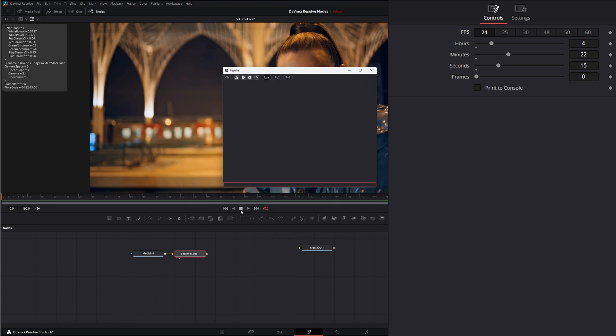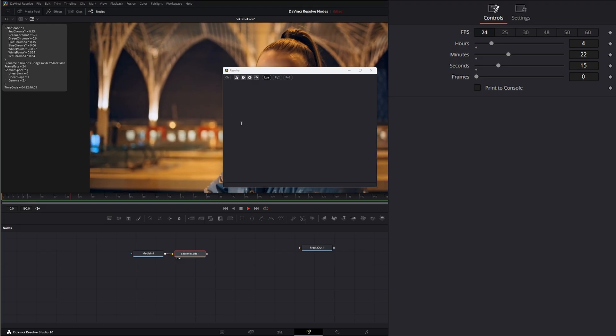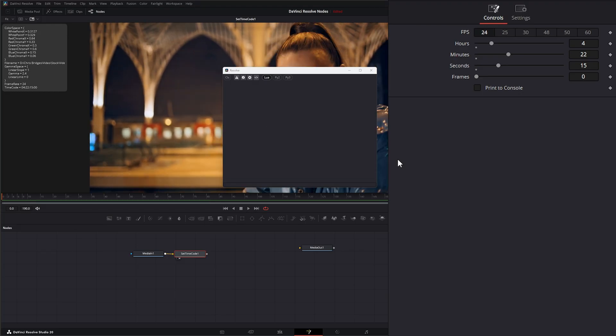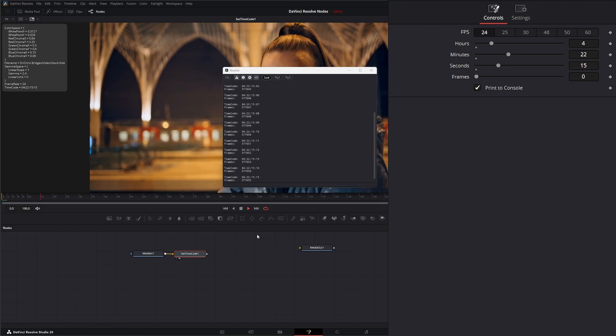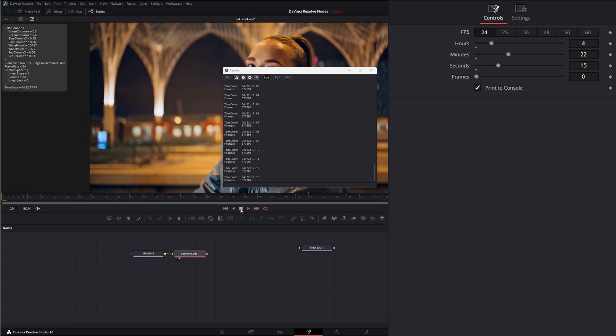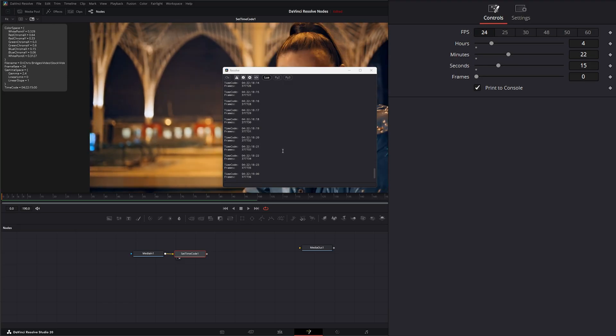Right now, if I push play, you can see it's not printing anything. If I select Print to Console, you can see our timecode is now being printed. If I push play, it's all being printed to our console for you to use as needed.